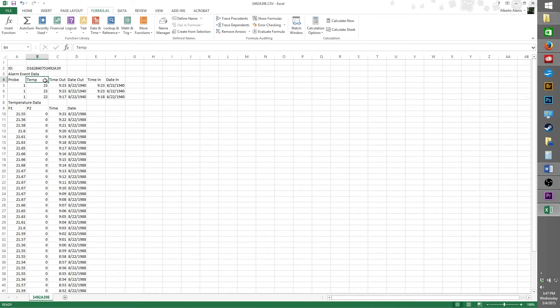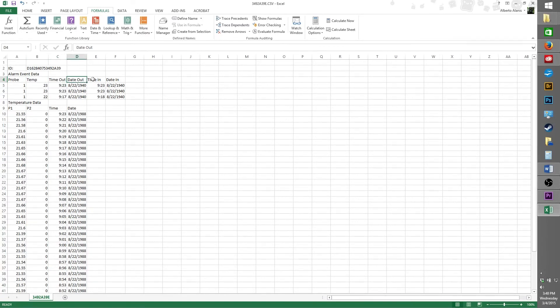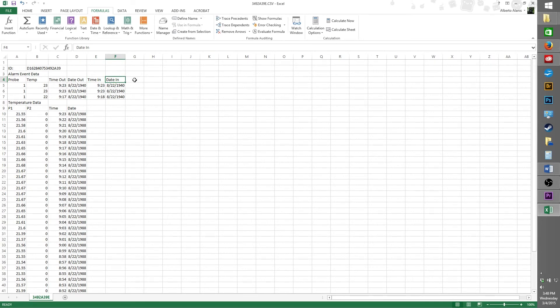Temperature indicates the alarm set point that was triggered. Time out indicates what time the environment's temperature went out of the alarm range. Date out means what day the alarm occurred. Time in indicates what time the alarm returned from being out. And date in indicates on what day the time in occurred.